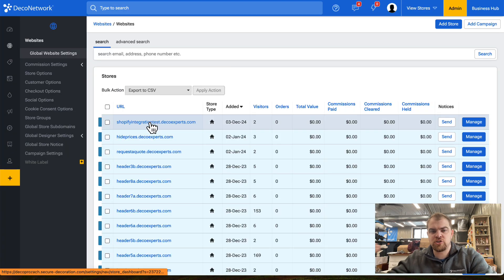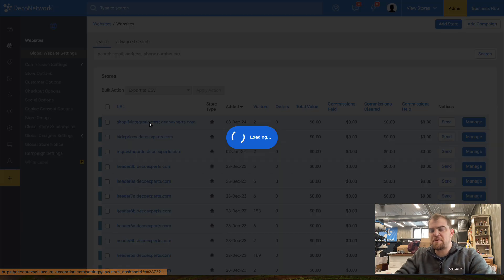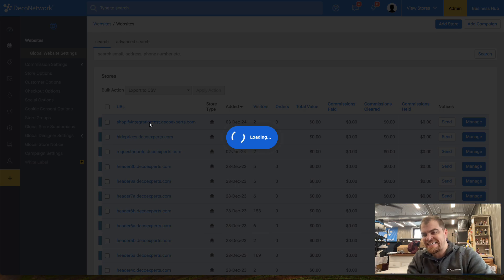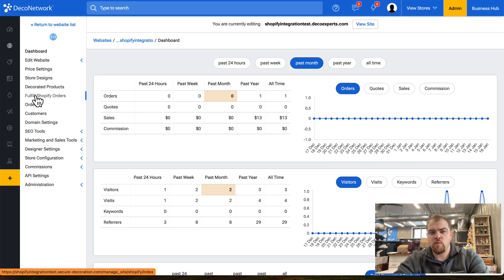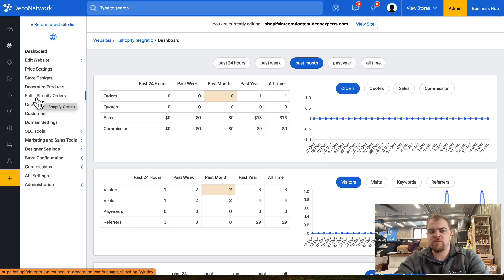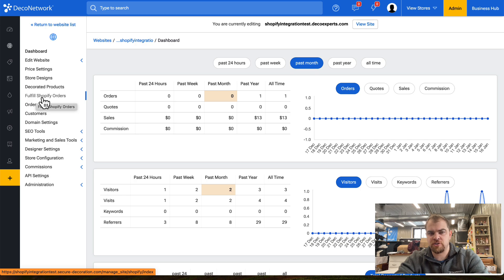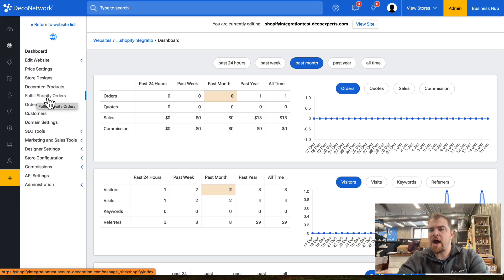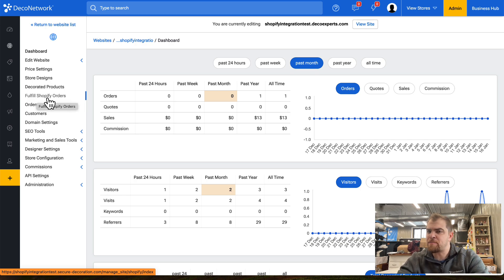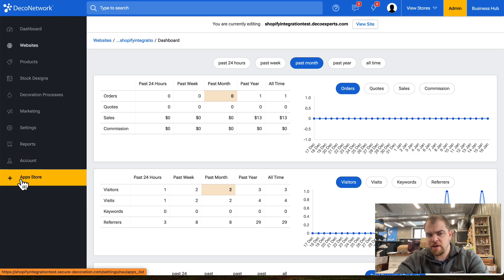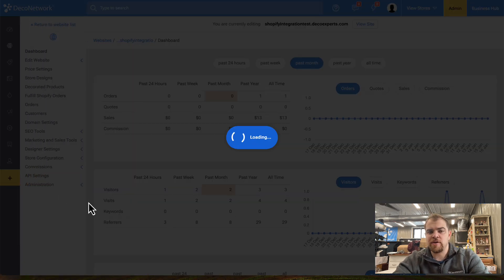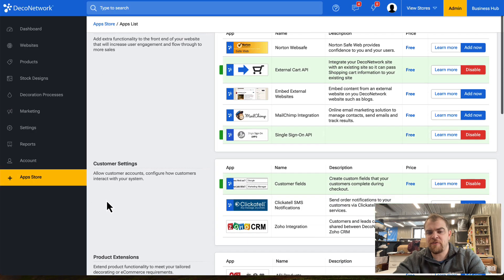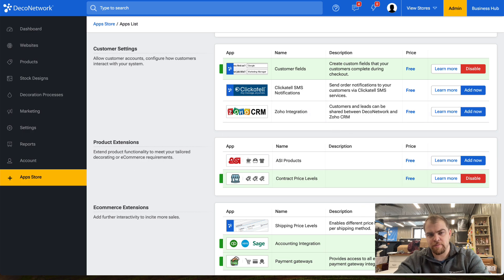Remember, each Shopify store needs to be mapped to a Deco Network store. We have this Fulfill Shopify Orders section. This won't pop up until you've enabled the app. Down here in the App Store, you can find the Shopify integration app and enable it.